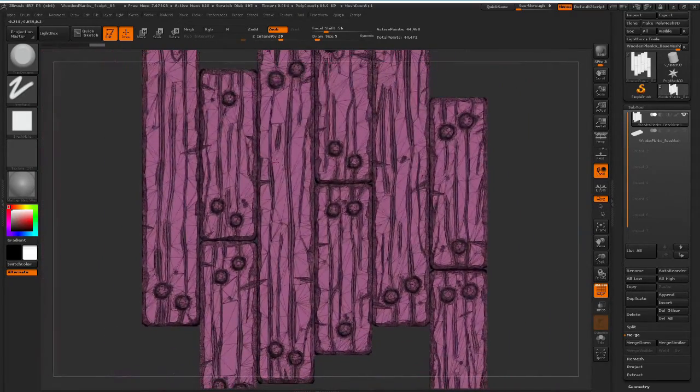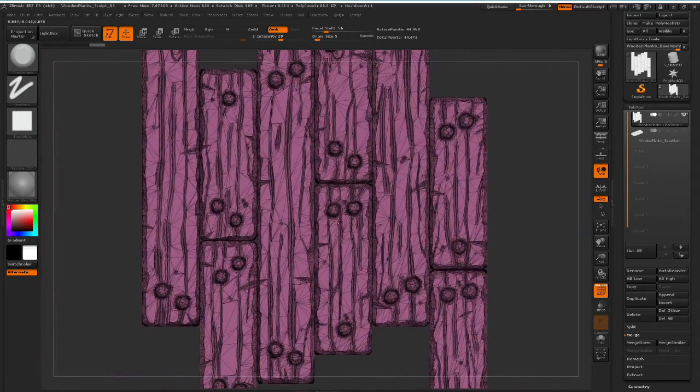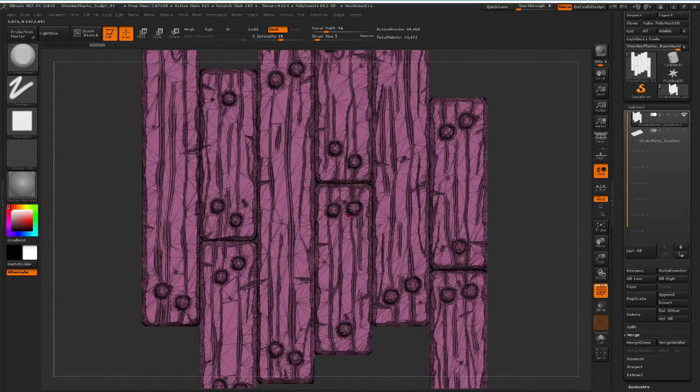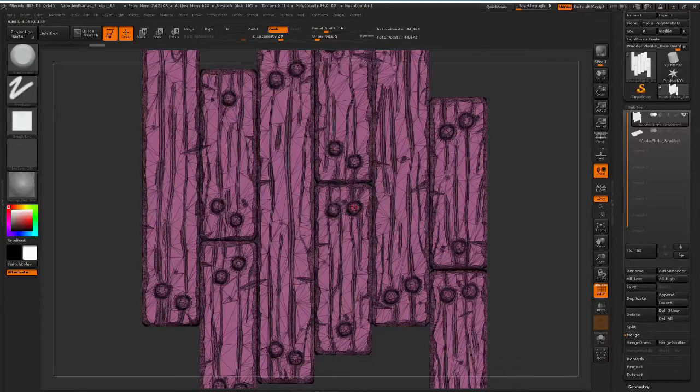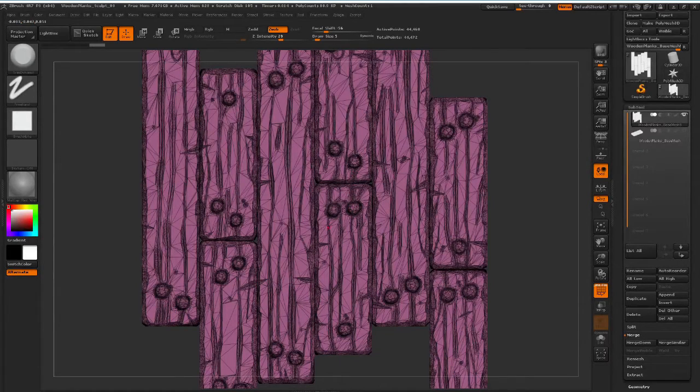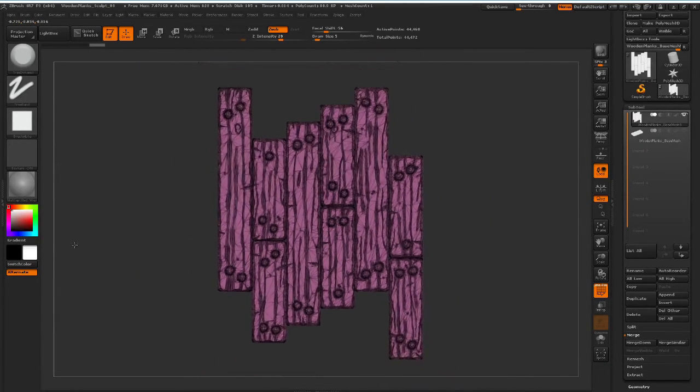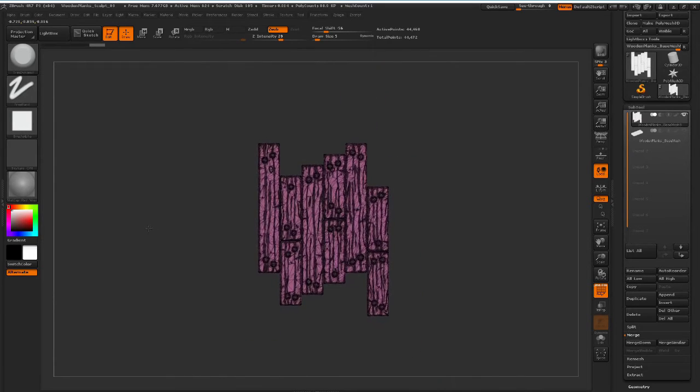At least not where they're not needed. You see the high intensity of polygons around the nails and where the cracks are and stuff like that. So that's basically what Decimation Master has done for me.